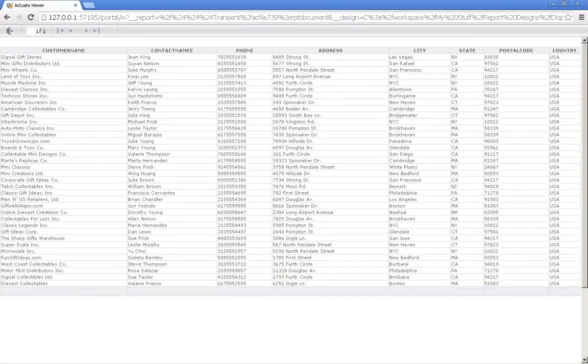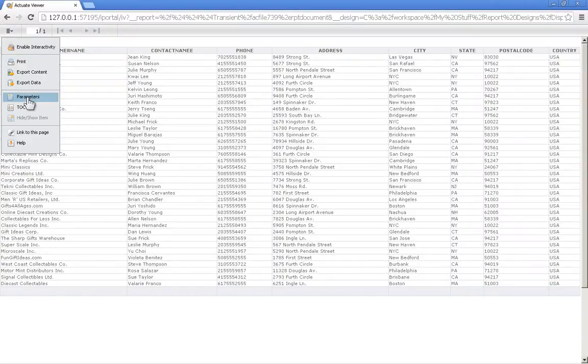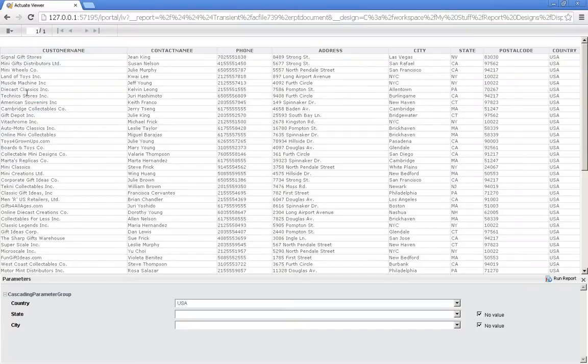Let me show you real quick how you can add the parameter screen, as displayed right here, to the bottom of your reports by default.